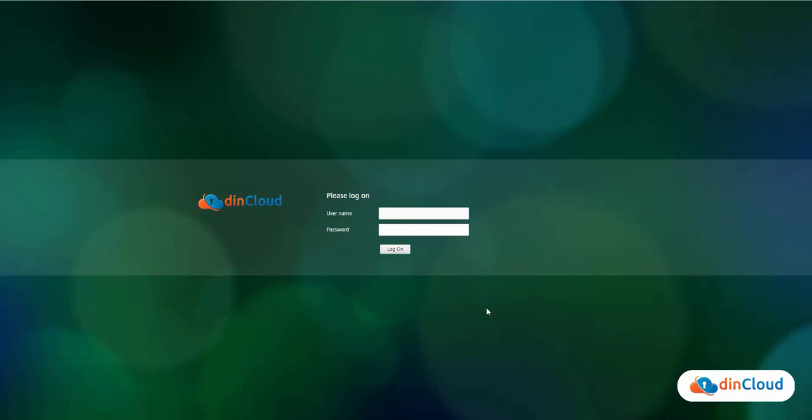This video will show you how to launch the DIN H3D, which is a persistent or non-persistent hosted virtual desktop. To log on to your desktop, all you need is an active internet connection and a web browser.